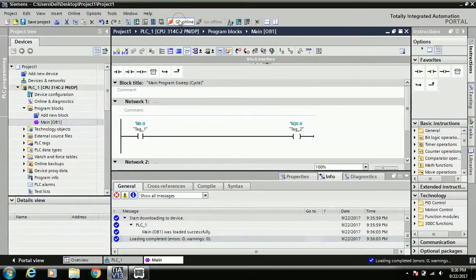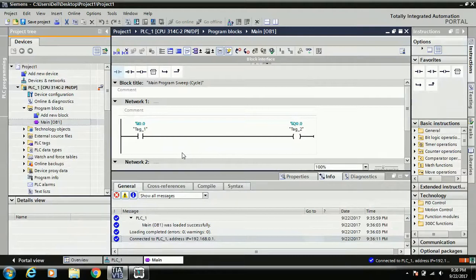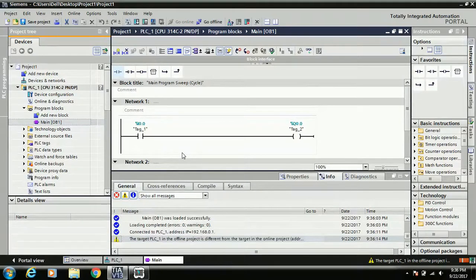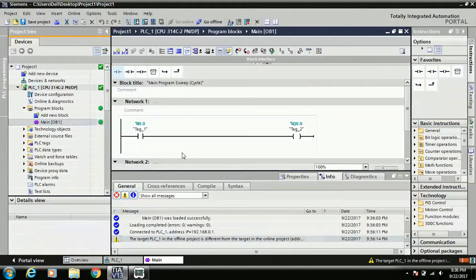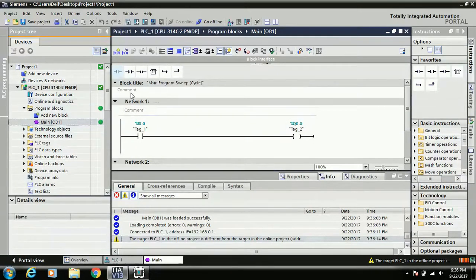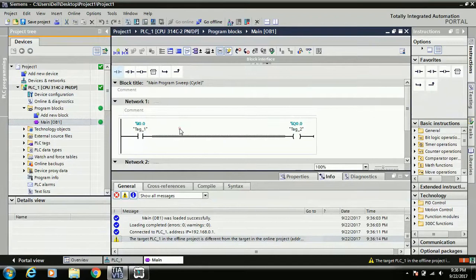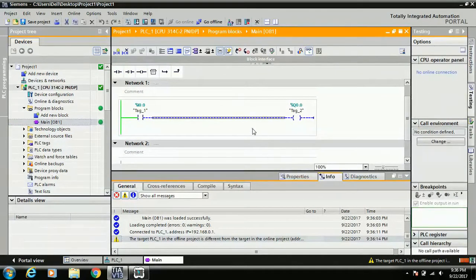Just go to online mode. Here your PLC is in healthy mode, means your physical PLC and your software, all the data are the same. So you can see all the icons are green, and here monitoring is on, means your program is now online.